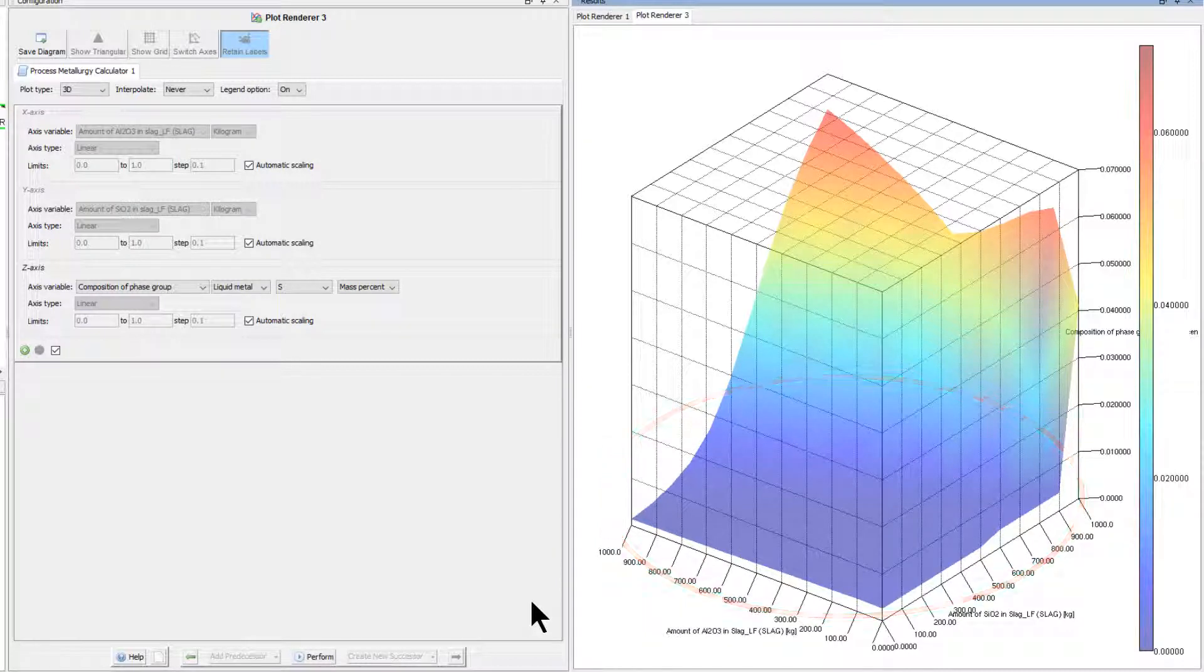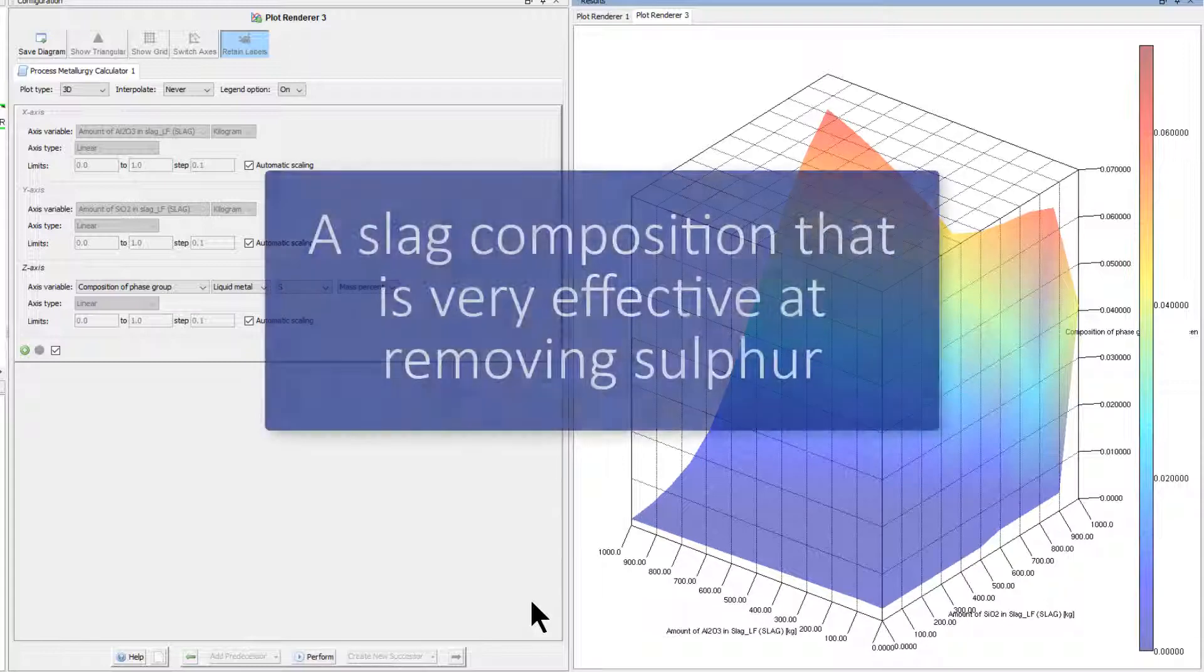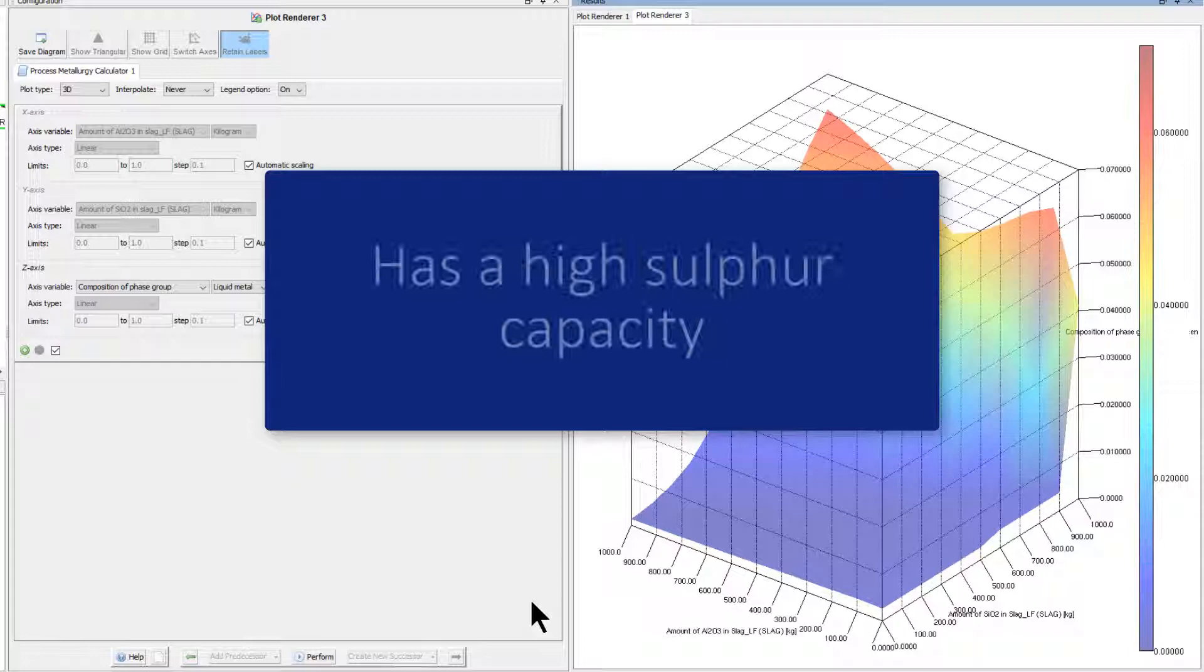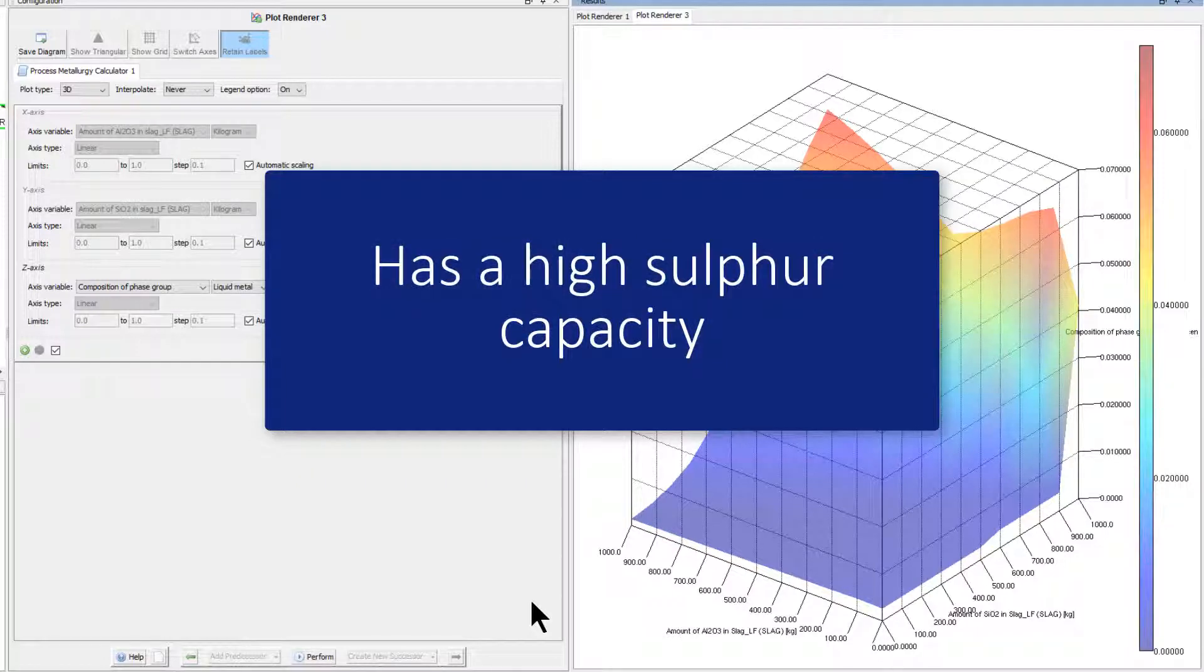The blue colors in the lower portion of the plot indicate that the liquid steel contains only very low amounts of sulfur. So this would indicate a slag composition that is very effective at removing sulfur, or in other words, has a high sulfur capacity.